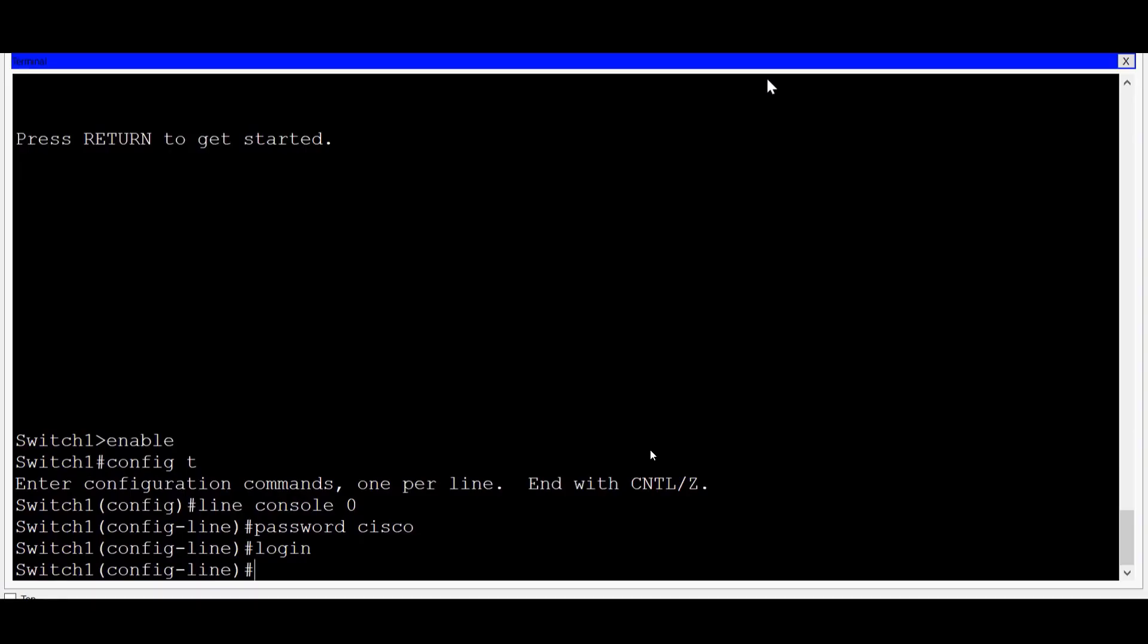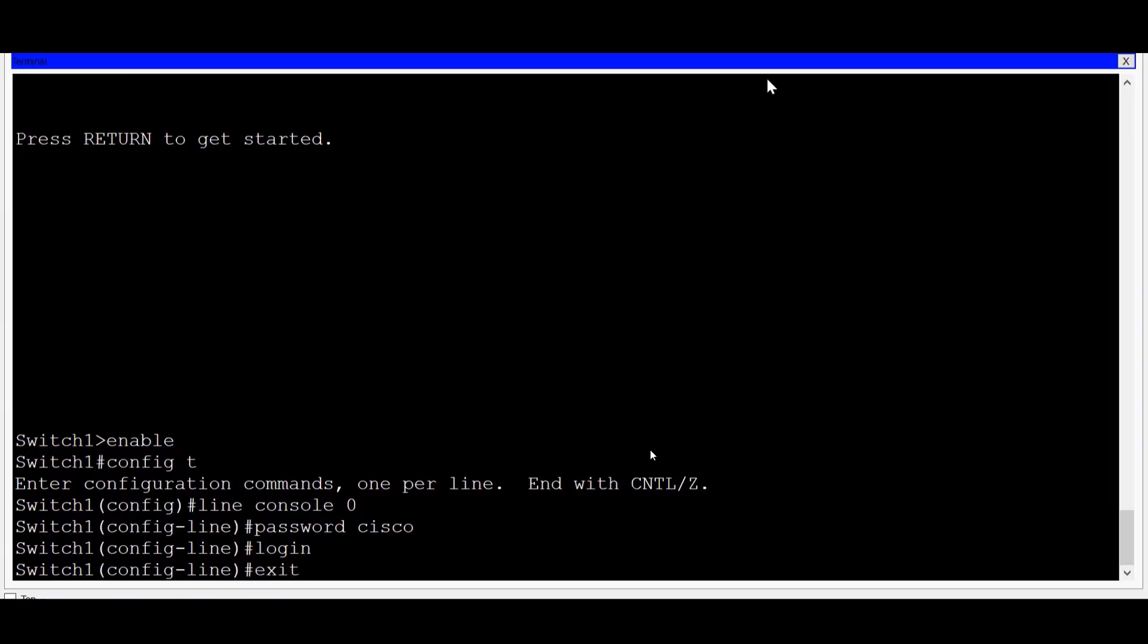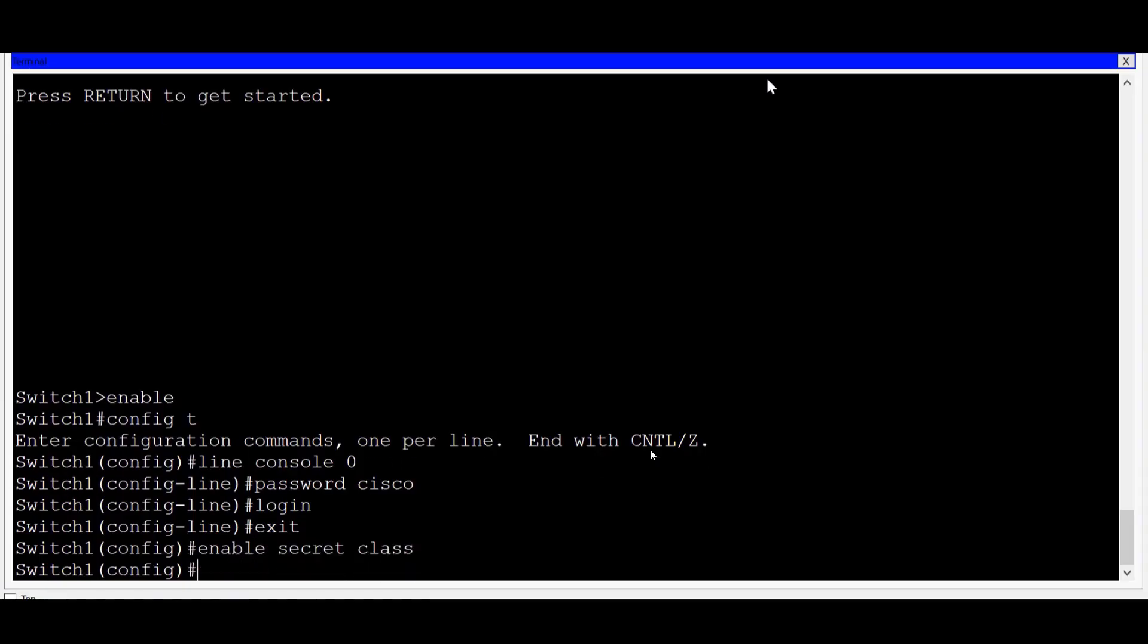Next, I'll secure access to privilege EXEC mode. To do this, I'll type exit to return to global configuration mode. Then I'll enter the command enable secret followed by the password class. The secret parameter that I used assures me that the password class will be encrypted in the configuration file.